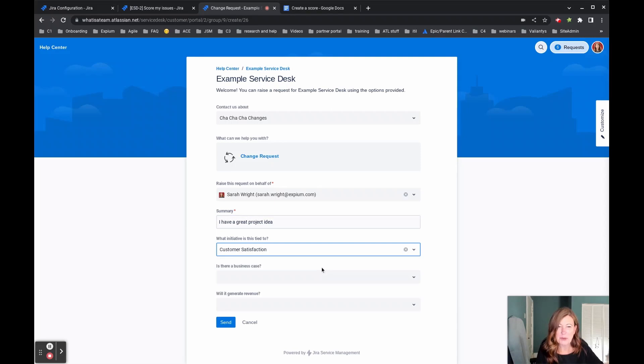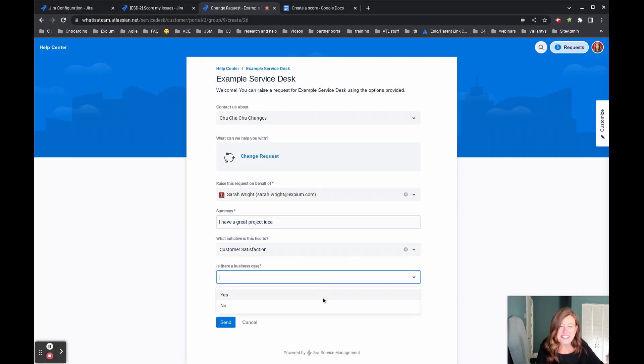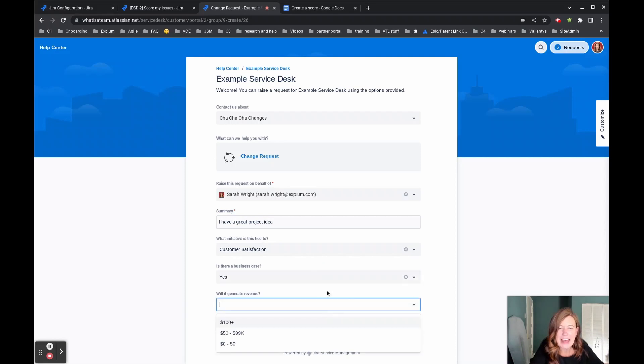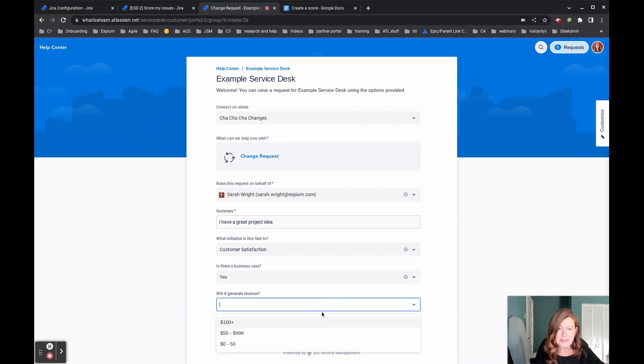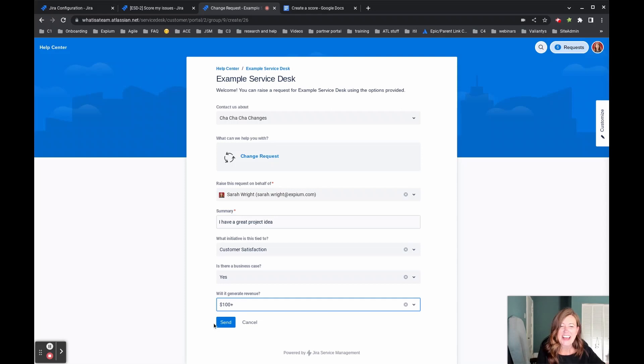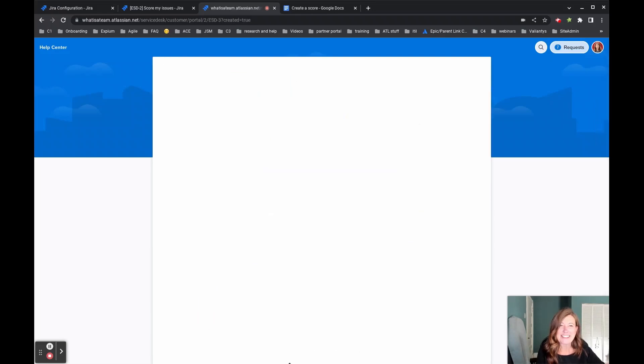We're going with customer satisfaction. I'm going to say, yes, I do have a business case for this. And absolutely, it's going to generate revenue. We're going to go ahead and say it's going to generate over, well, it says a hundred dollars and they'll submit that issue.